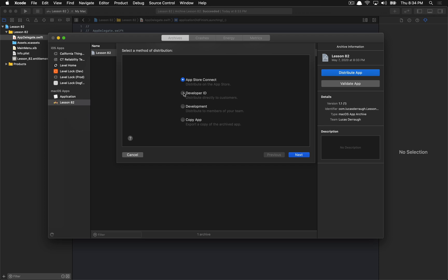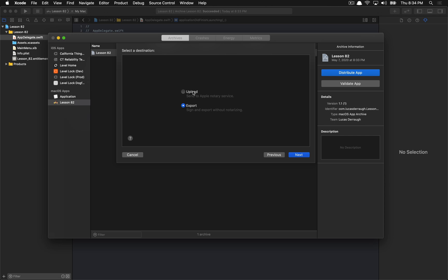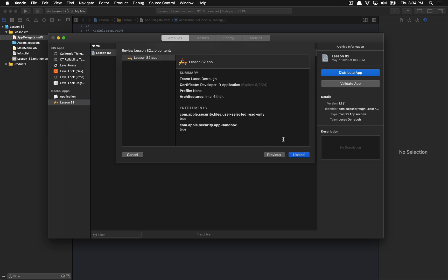You are not distributing on the App Store — you want to do a Developer ID to distribute directly to customers. You get two options: the first is to upload the application to Apple's notary service, and this is how you really notarize. If you skip this and just hit Export, it will bypass notarization and you'll have to do it manually or just won't do it at all. So we want to notarize through Xcode — this is the easy path. We hit Upload, automatically sign, and it'll do all this nice processing, and now you're good to go.